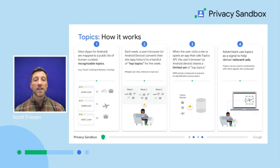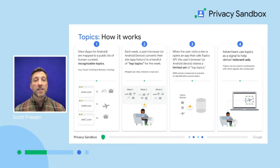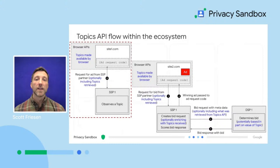These topics can then be used as enrichment in the bid request, in addition to first-party and contextual data that will help the DSP determine the right bid and select a relevant ad, taking all of these signals into account. It's important to note that Topics is not a contextual signal about the publisher site that the user currently visits, but a signal about potential topics of interest based on all kinds of websites recently visited. It tells you more about the user, not about the current page.